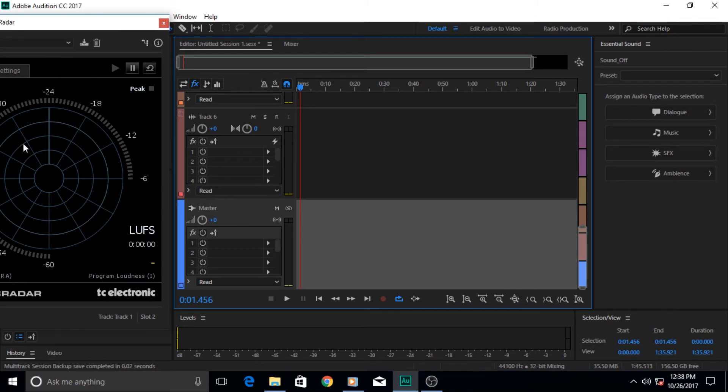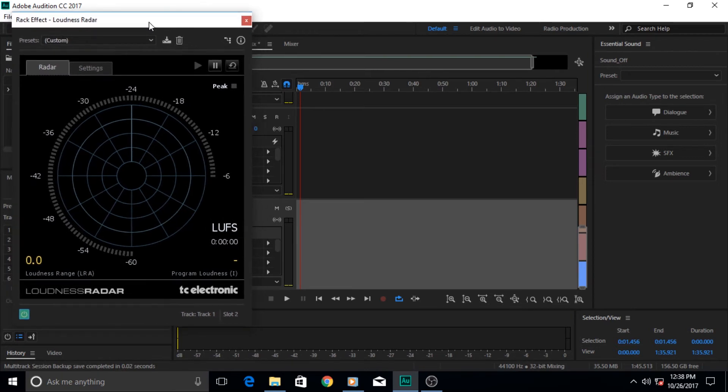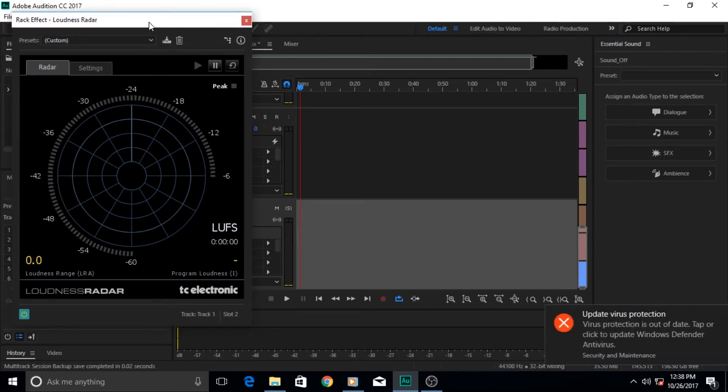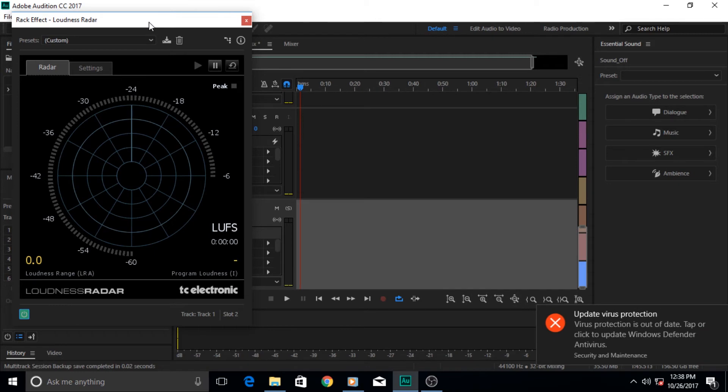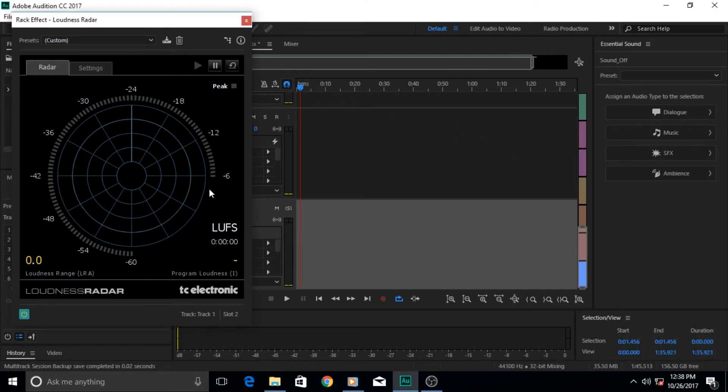If you have more than one track, which you will be having in your multitrack session, then you should apply the loudness radar meter to the master track. That will give you a better understanding and information of the whole multitrack session, not just one track.